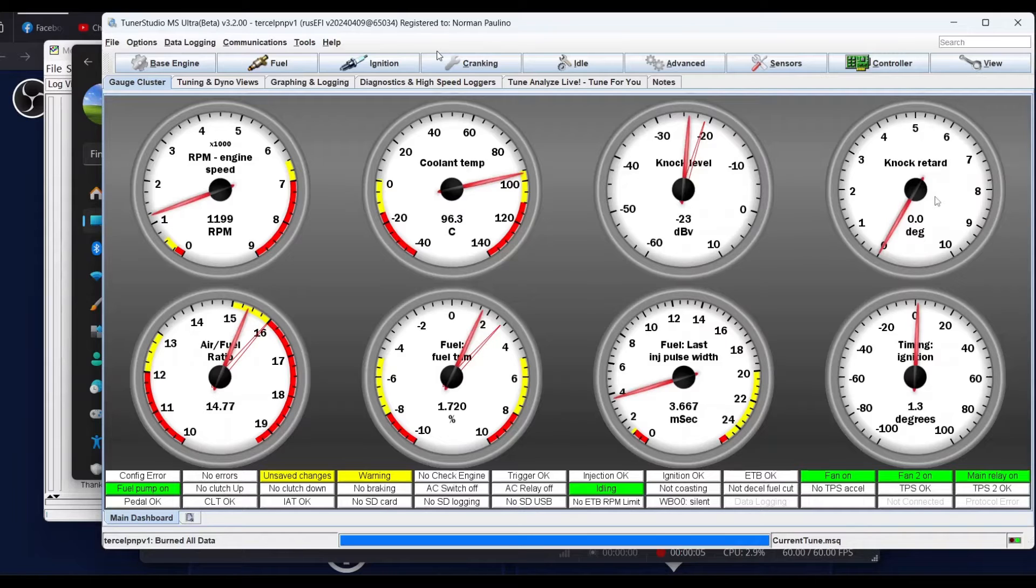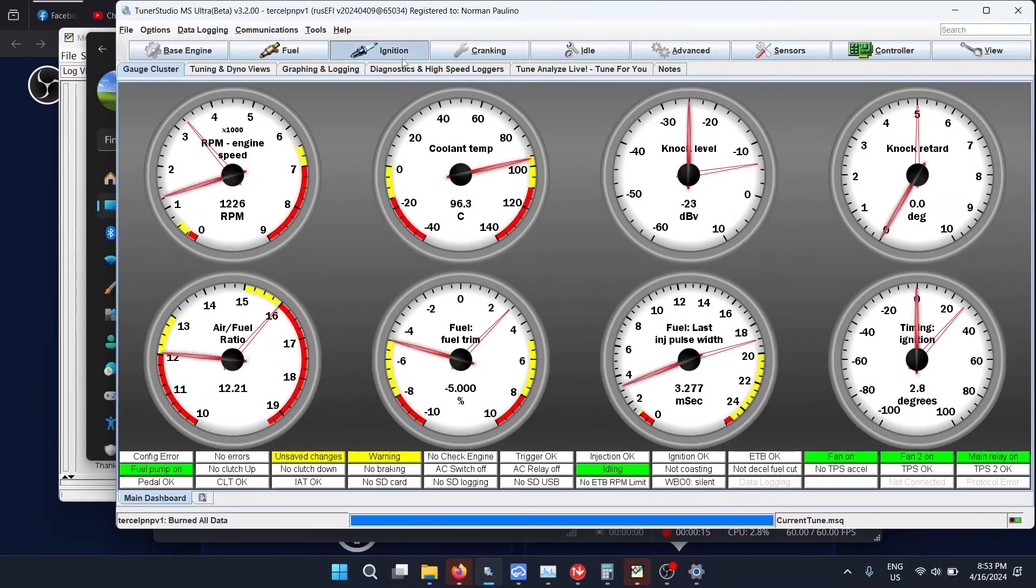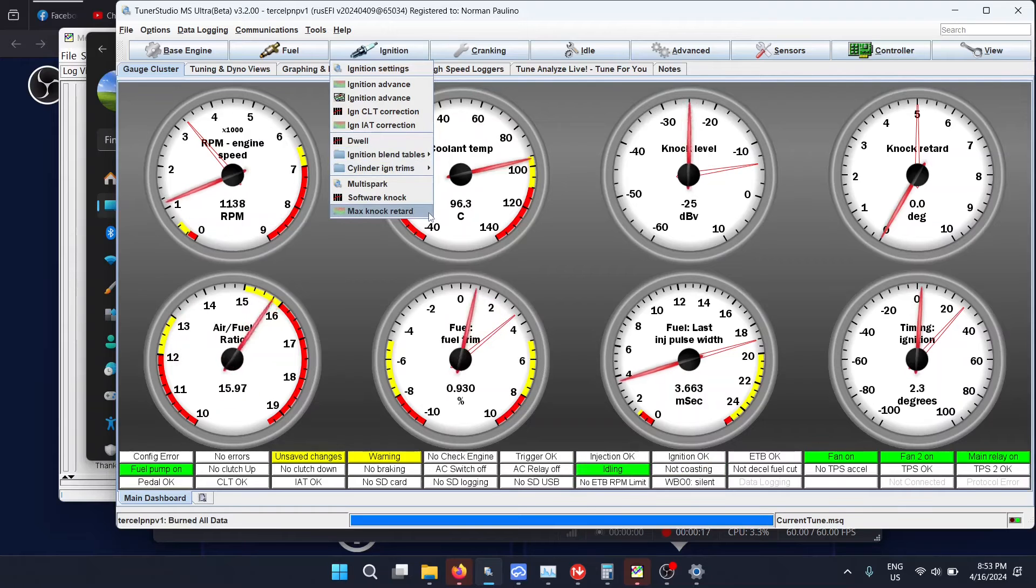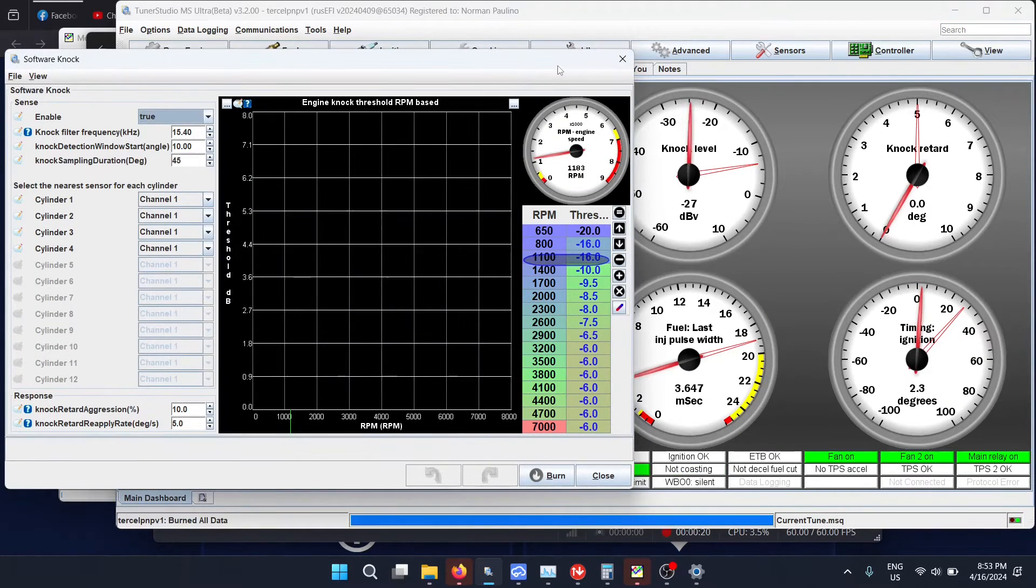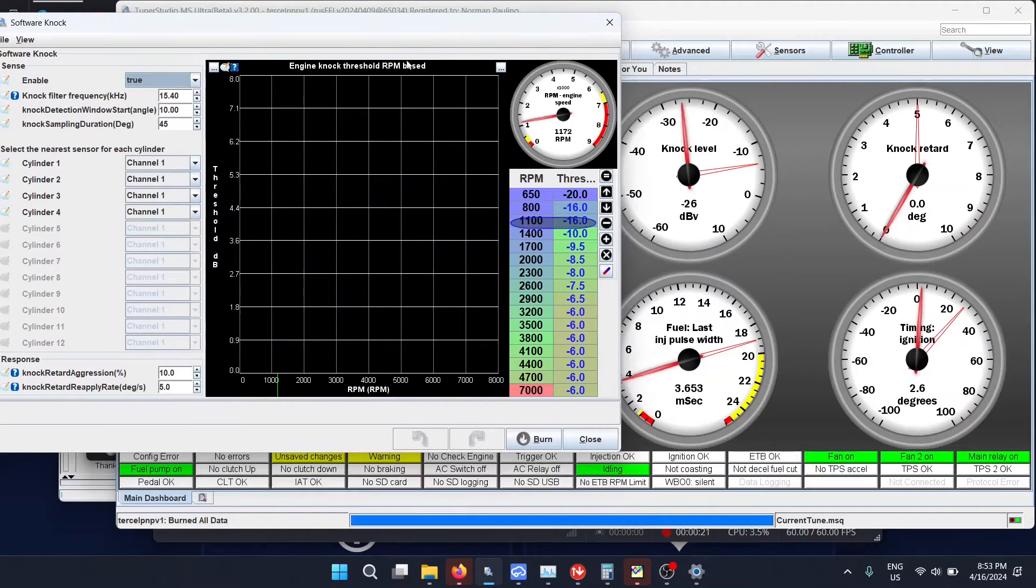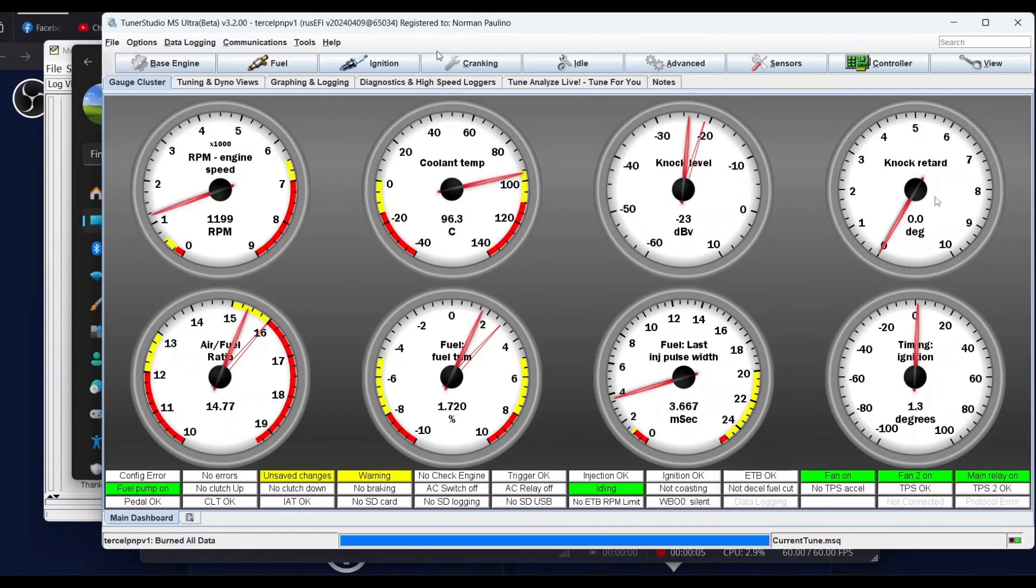What we're looking for when you're knocking is that the knock level jumps very quickly. You don't see a slow transition. You can see that in a log too.